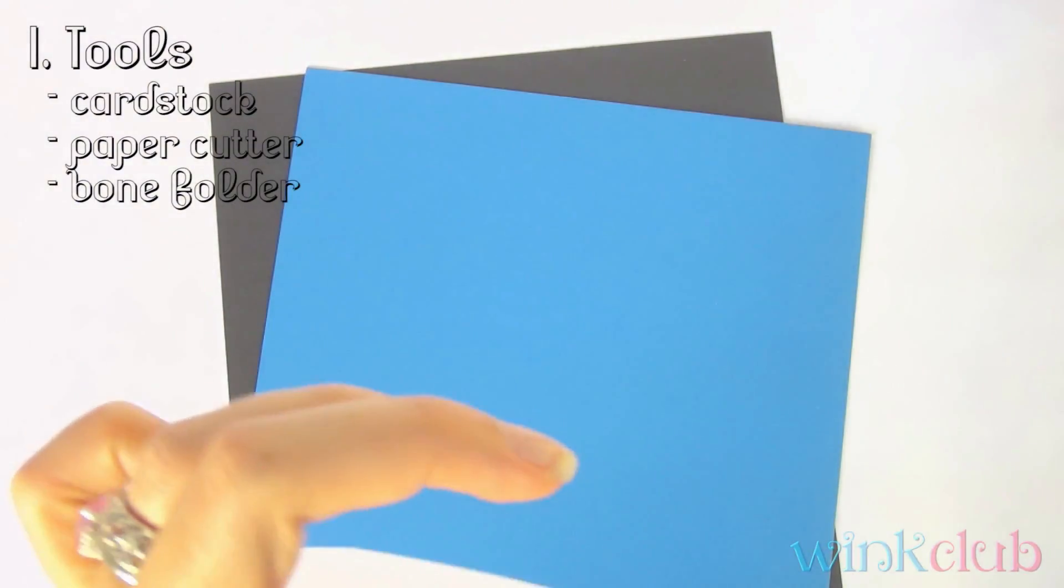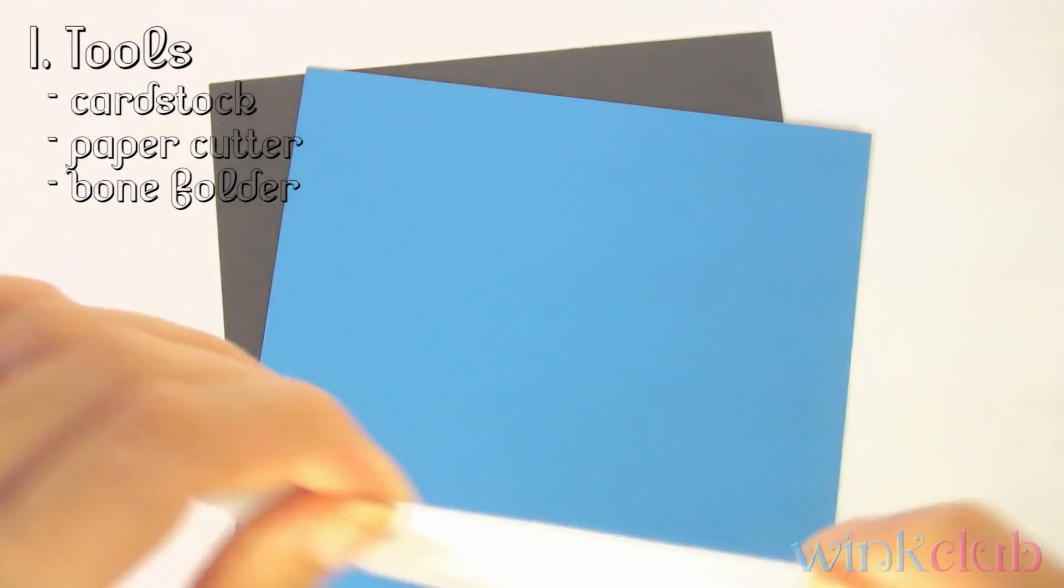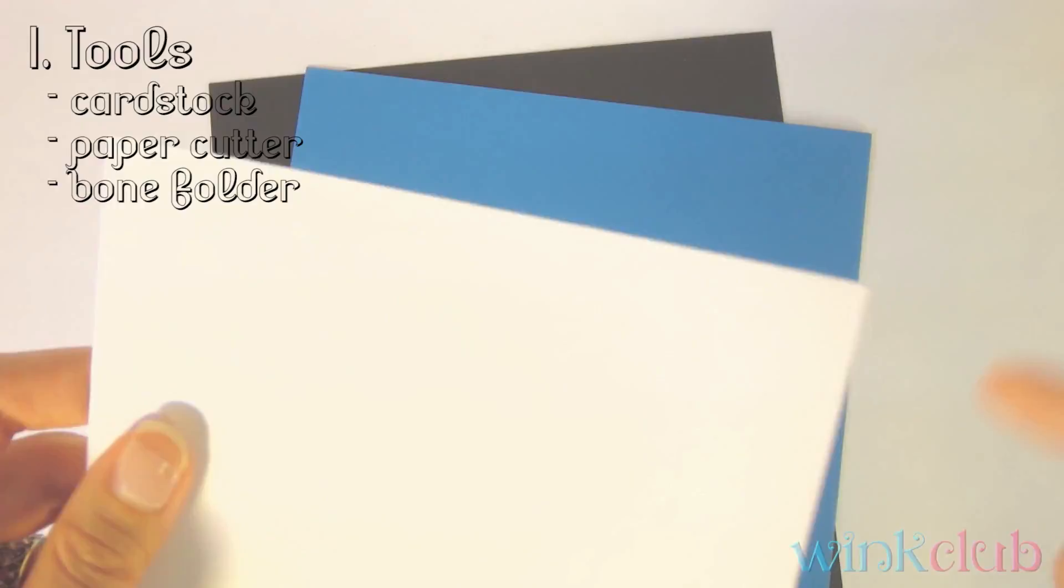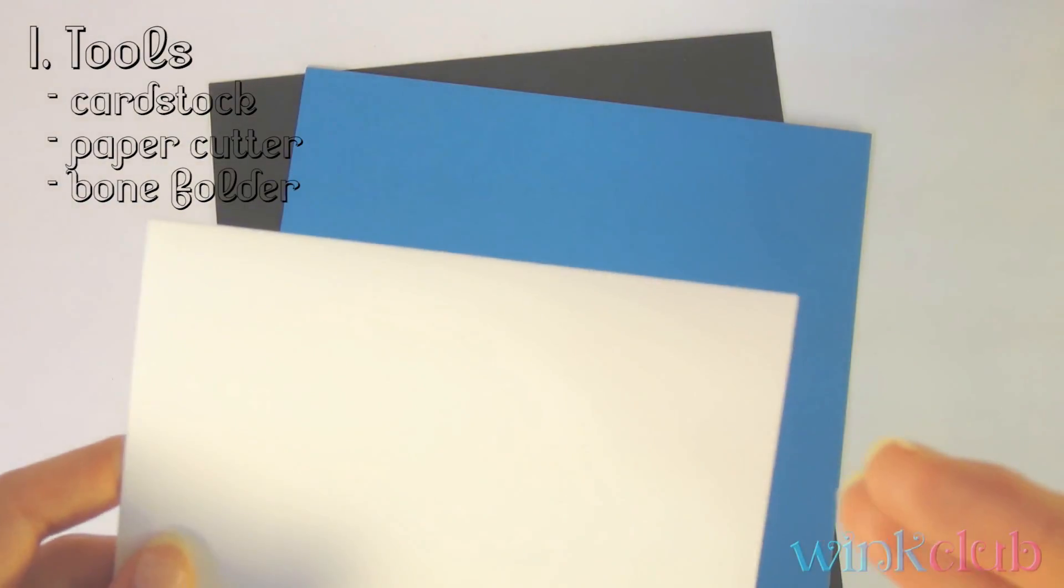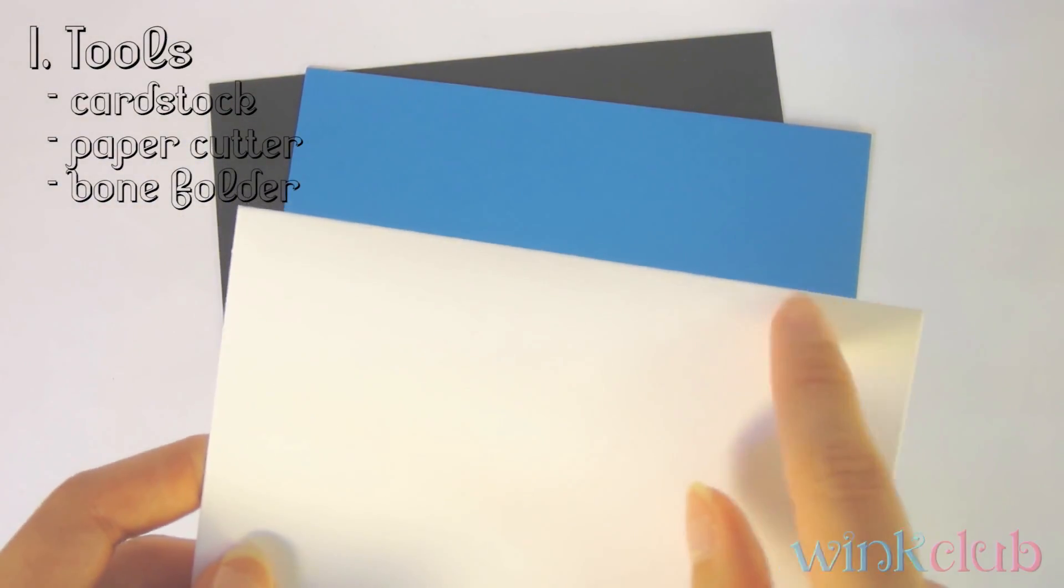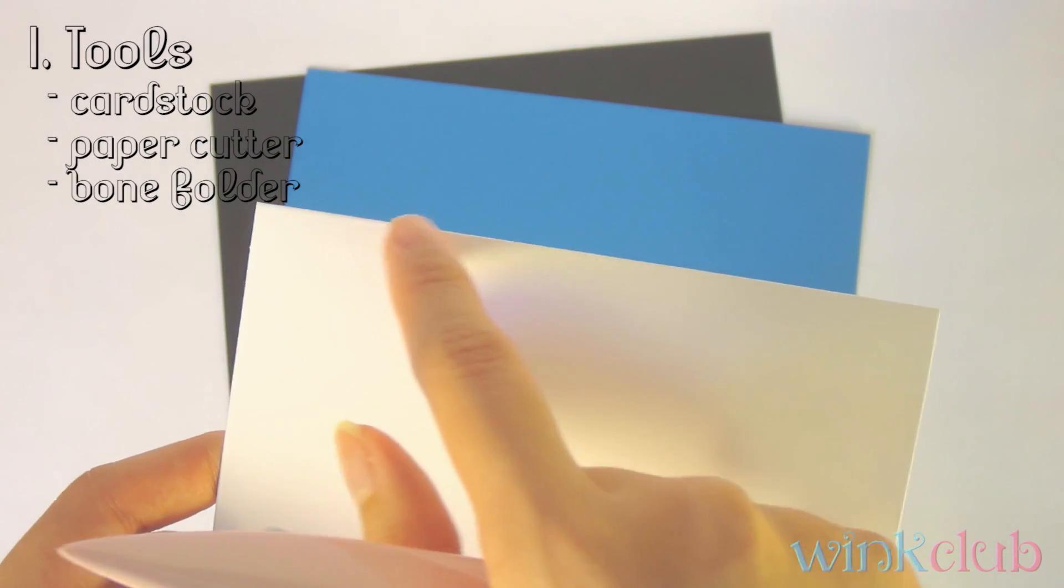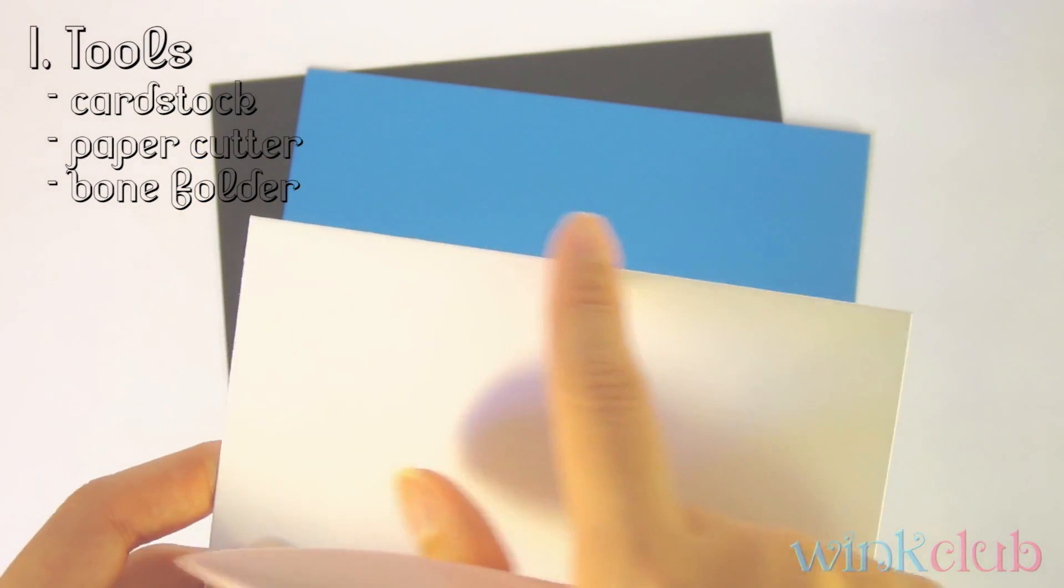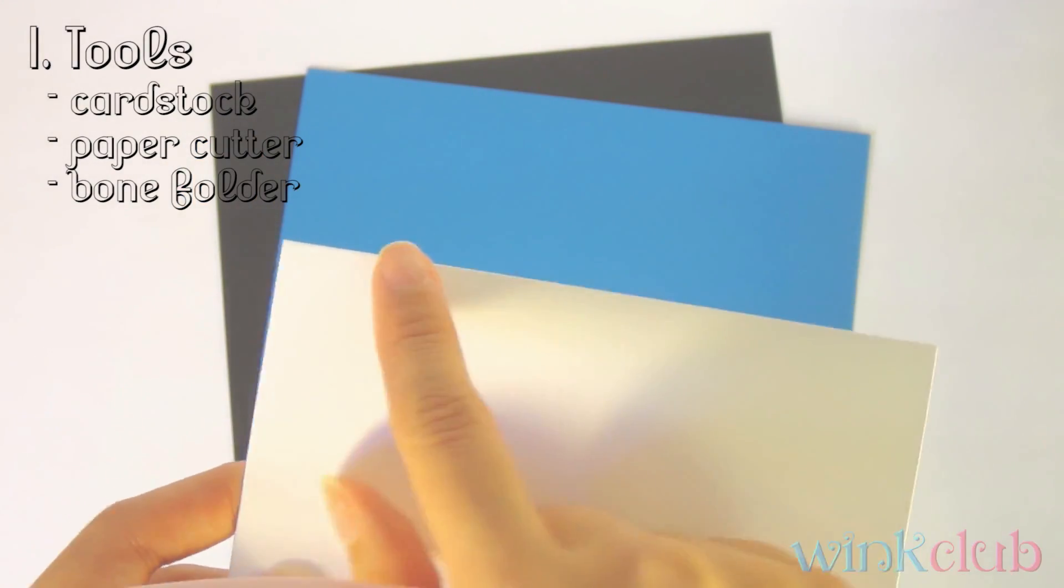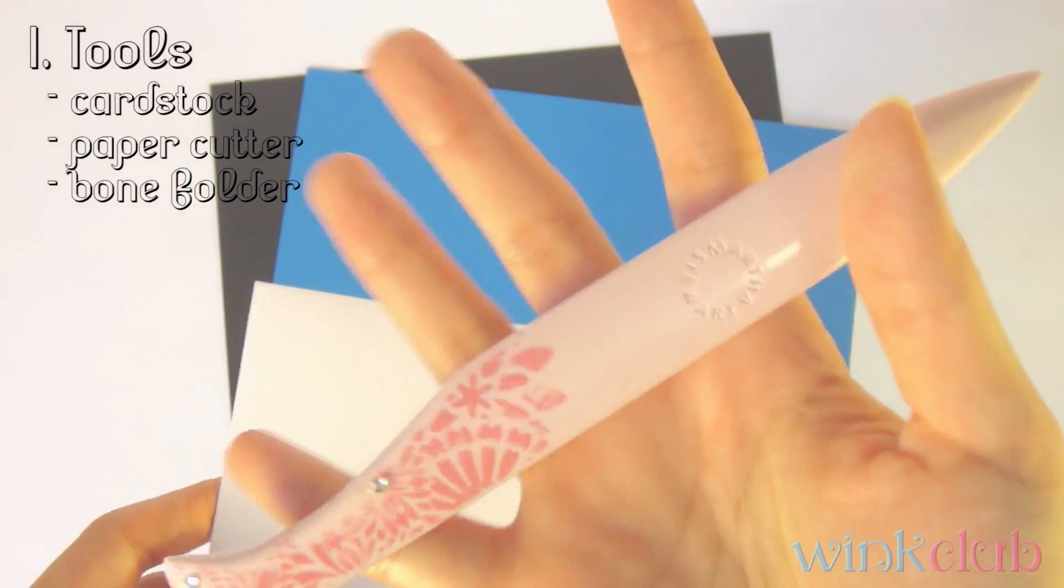You could just fold it, but if you've ever folded heavy cardstock before, you know you can get those little yucky lines and it just doesn't look cute. So I do recommend that you get one of these.